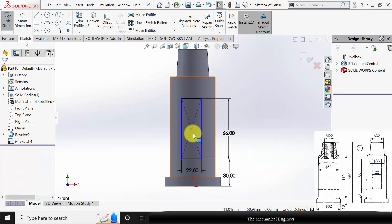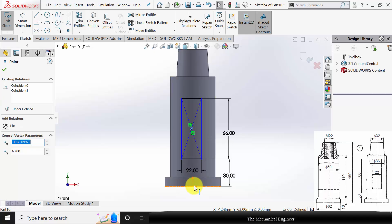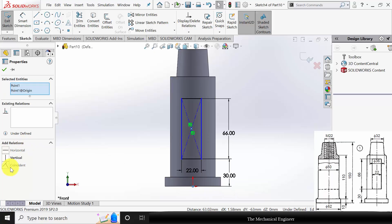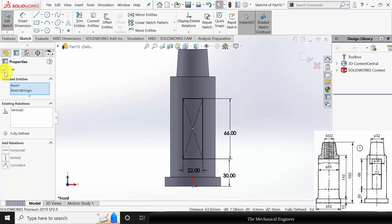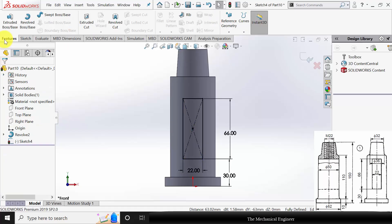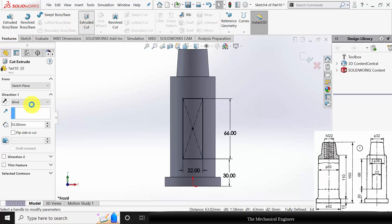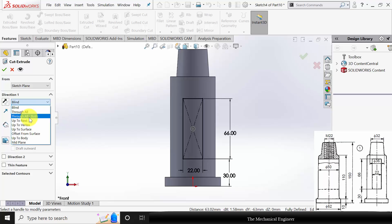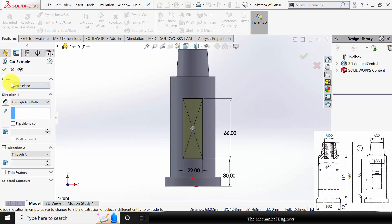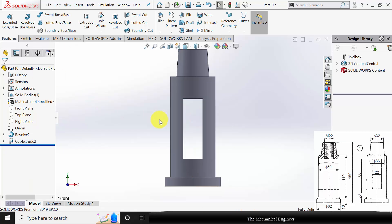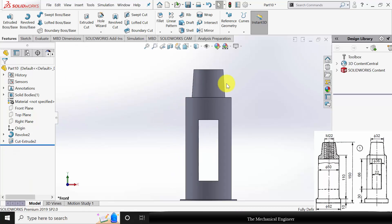Now click Escape. Use Ctrl, select the center line and the origin, and make it vertical. Go to Features, click Extruded Cut, and select Through All Both. Click OK.